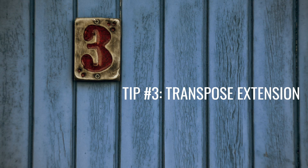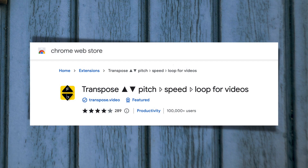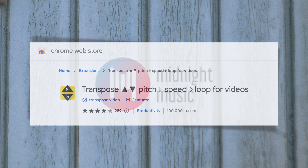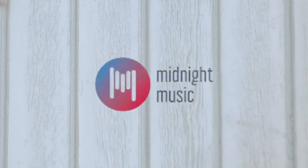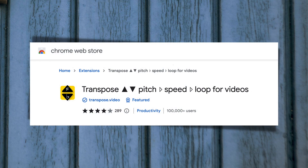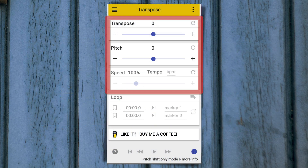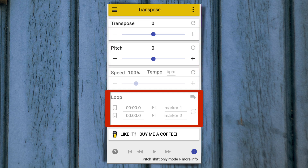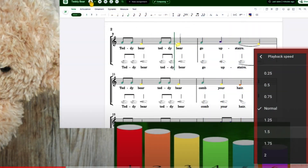Tip number three: the Transpose extension. I discovered this extension in 2020 at the TMEA conference and immediately told my good friend Katie Wardrobe of Midnight Music about it. Since then, she includes it in her annual free items publication and when she podcasts about tech tips. The Transpose Chrome extension allows you to change the tempo, key, and pitch of YouTube videos in real time, and allows you to loop certain areas of the video for practicing specific sections of a song. Even though YouTube does have some built-in tools that can change the speed, this extension goes further by giving you more options.